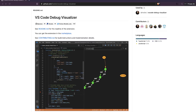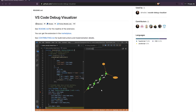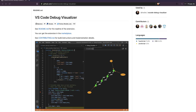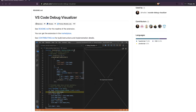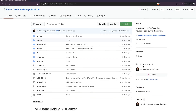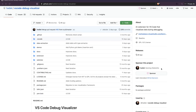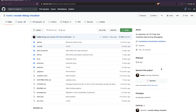Hey friends, welcome to One Little Coder. In this video we're going to look at a new VS Code extension called VS Code Debug Visualizer, which helps you visualize data while you are in the process of debugging. First of all, let's thank the developer who made it possible and made it open source — Henning Dietrich. If you use this plugin and find it helpful, please go and sponsor the developer — there is a sponsor page where you can do that very easily.